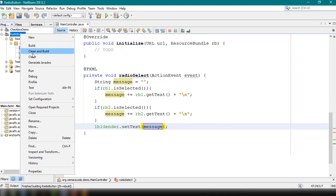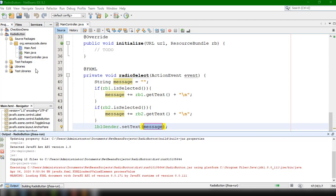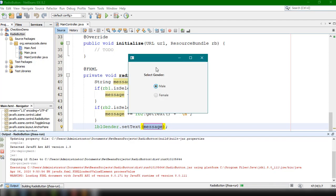Running the application again, the Male radio button is now selected by default. That's all there is to it for this tutorial. If you want to learn more about JavaFX you can follow along with our JavaFX tutorial series. If you have any questions about radio buttons or other JavaFX topics, comment below. Thanks for watching — see you in the next video!